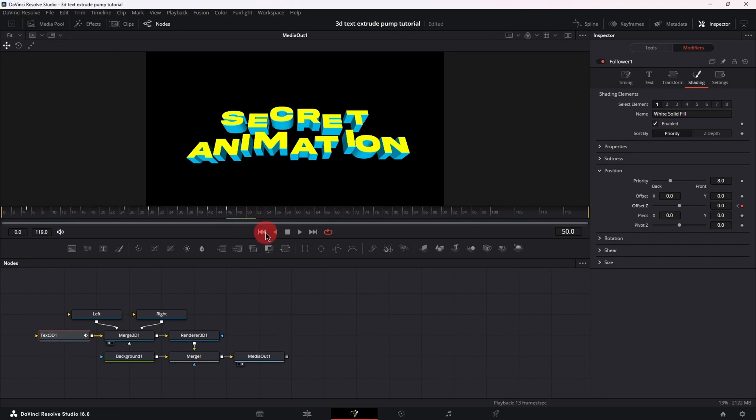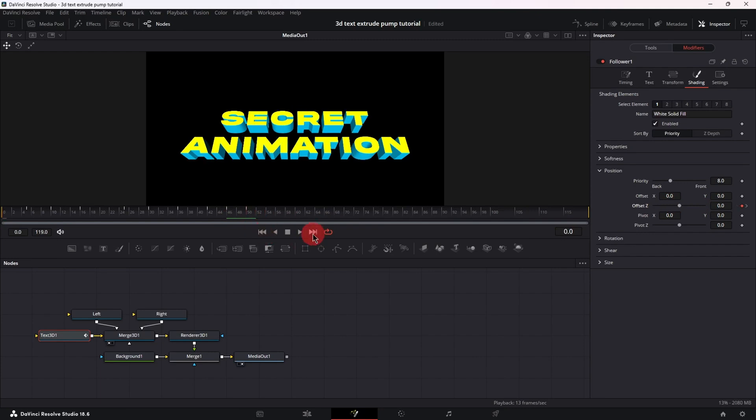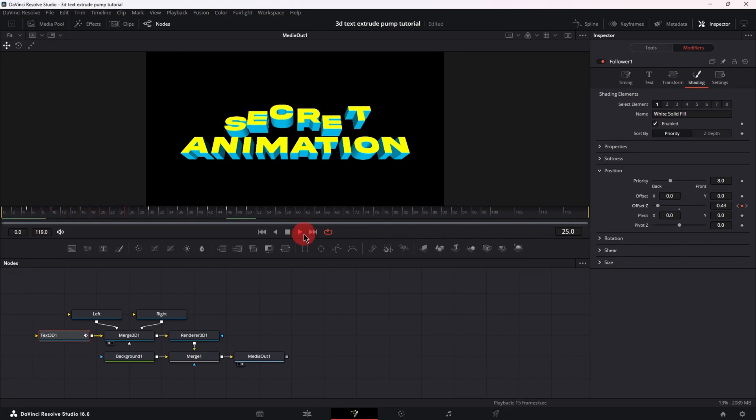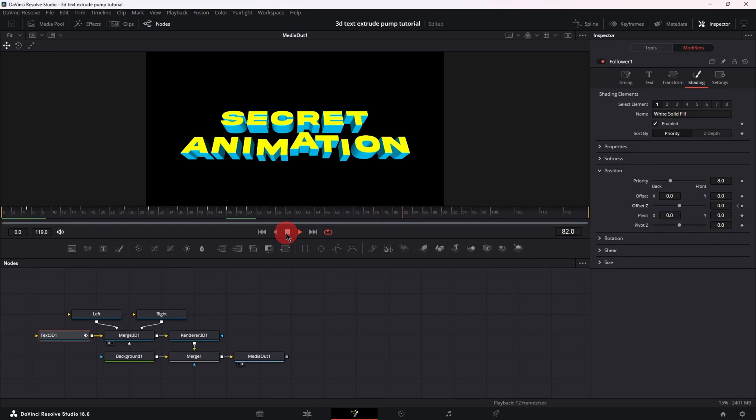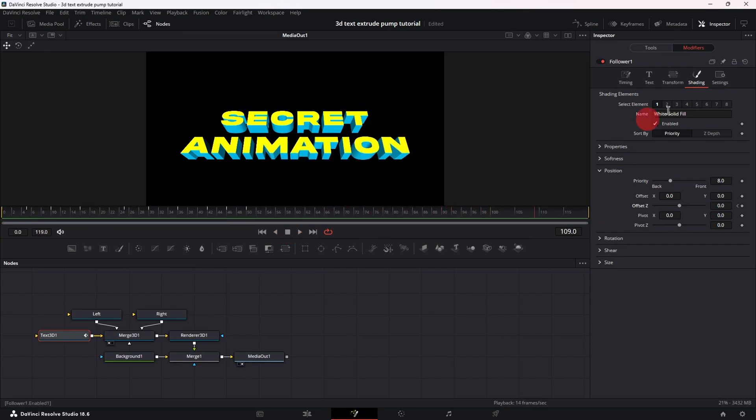Let's place the playhead at frame 0 and let's play back our animation. Good!